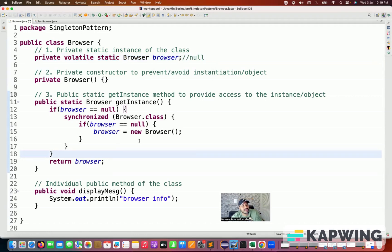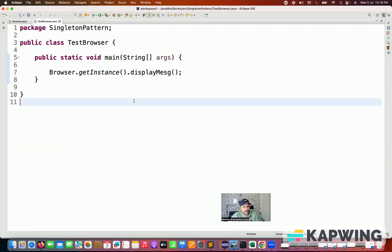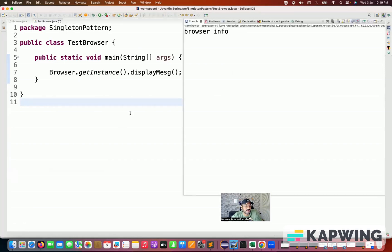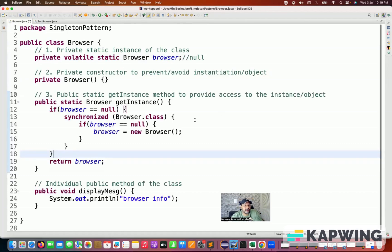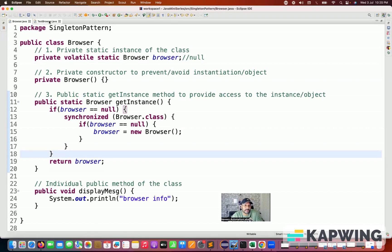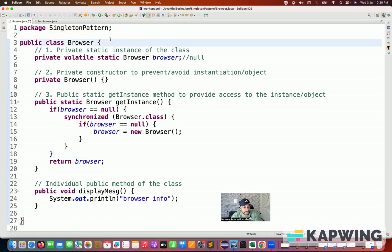This is how we achieve the singleton pattern. If you come back and run it again, it is absolutely working fine, printing the result. Tomorrow you run this particular code with a multi-threading environment with five or six threads — all threads can come and execute that code, but only one copy of the browser will be created. So we are not violating the concept of singleton pattern.